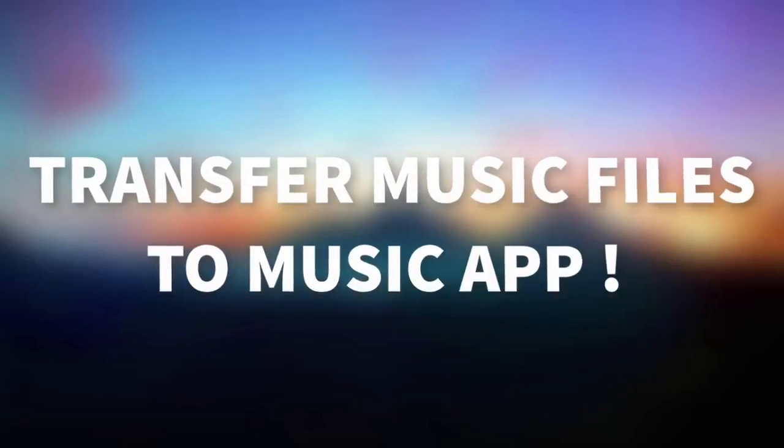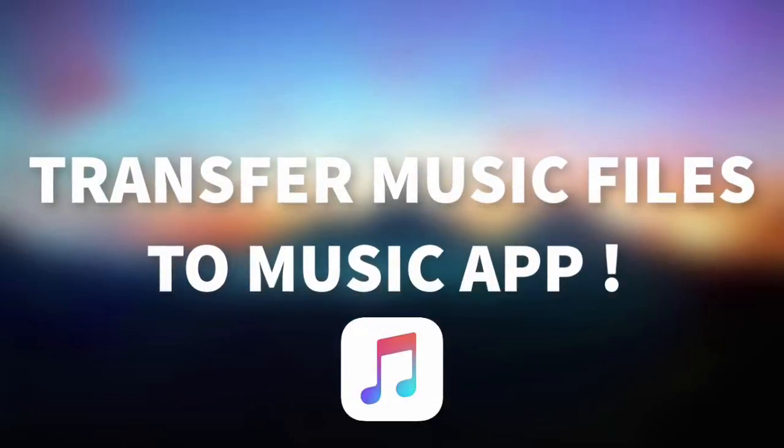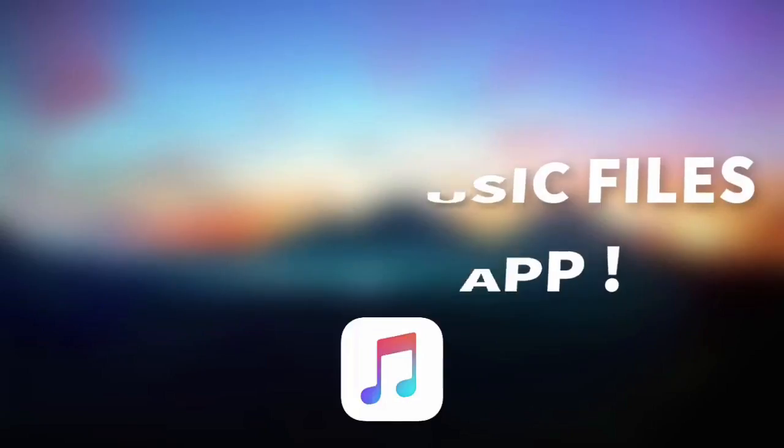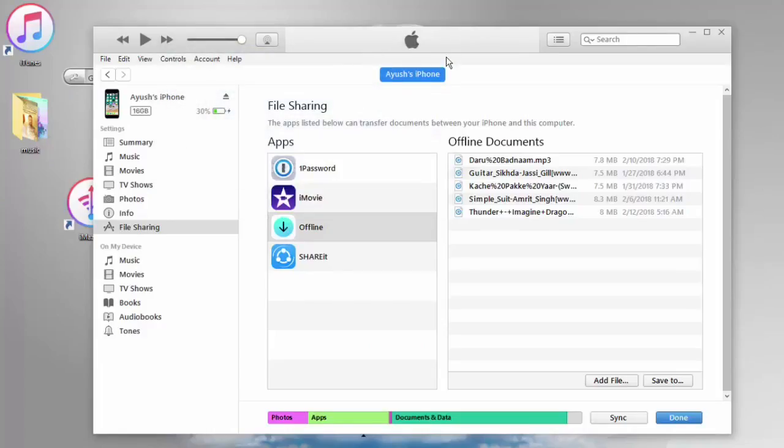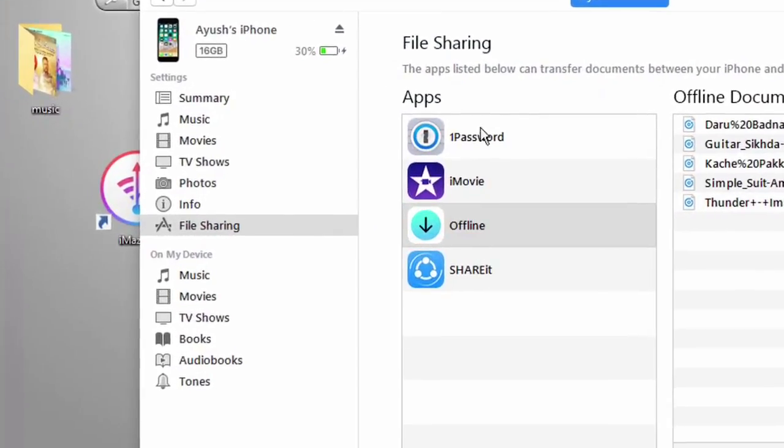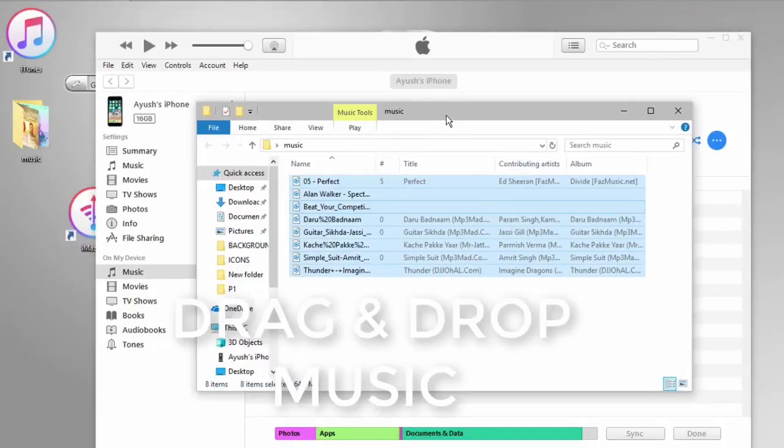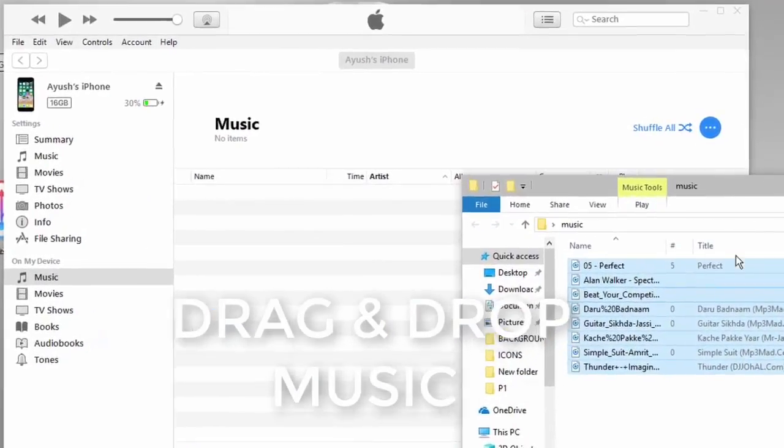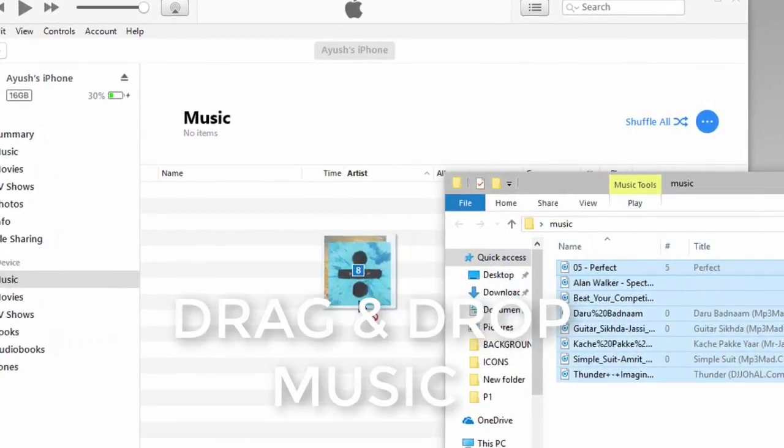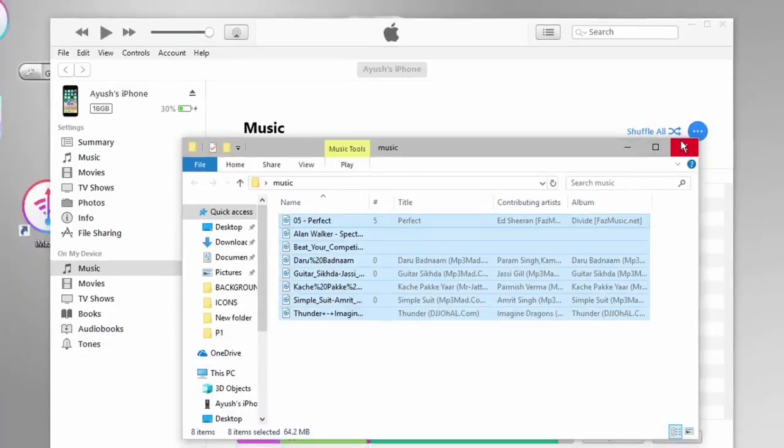Once that is done to transfer music directly using iTunes just drag and drop all your music files to the music section of iTunes. As I told you earlier it does not work sometimes.